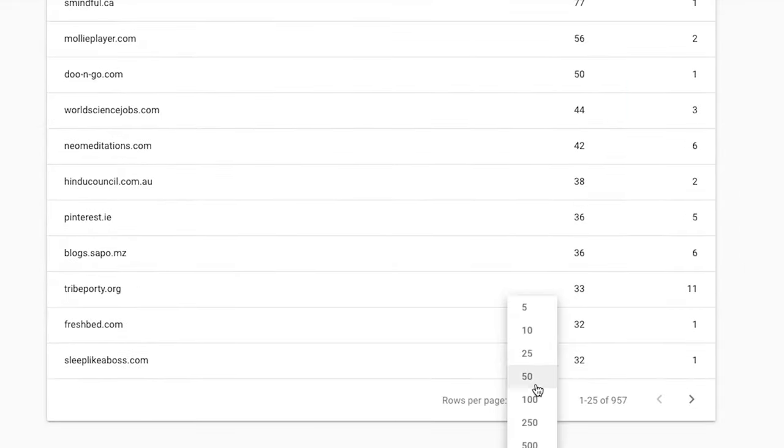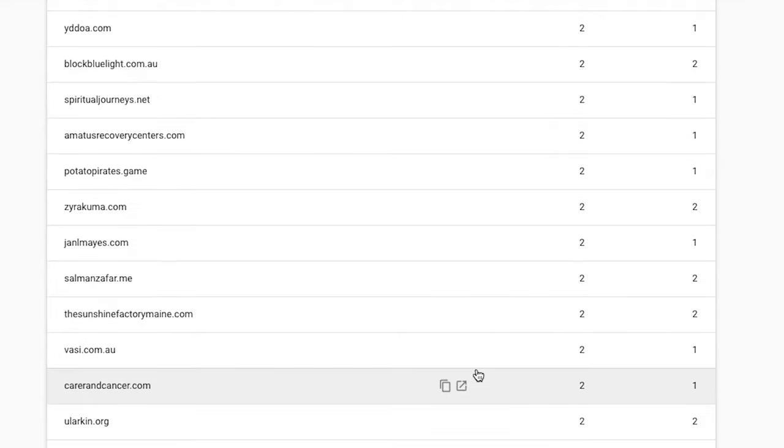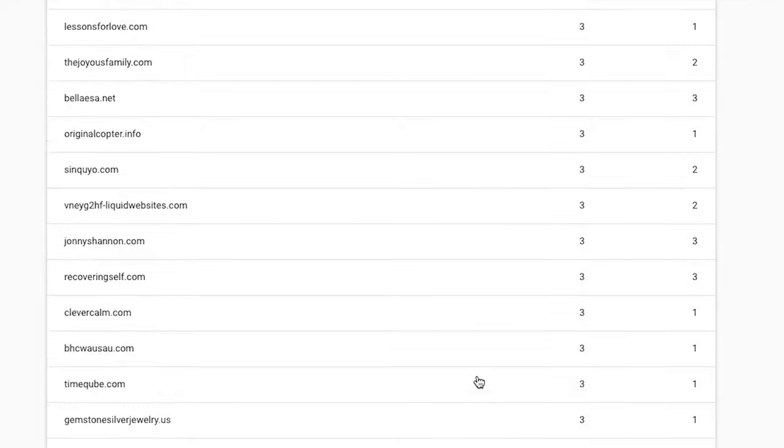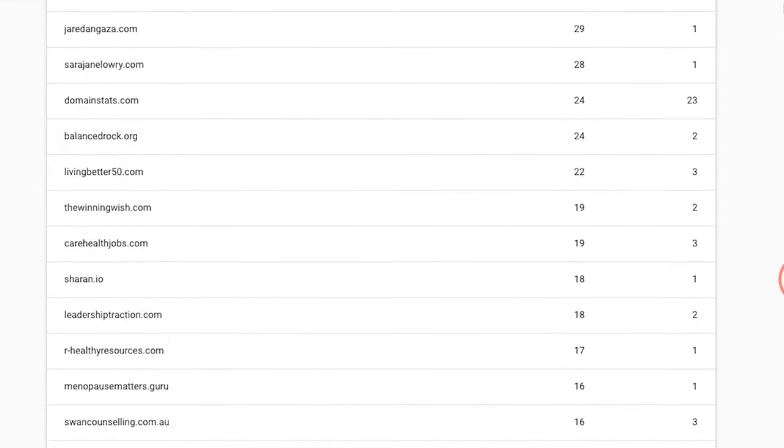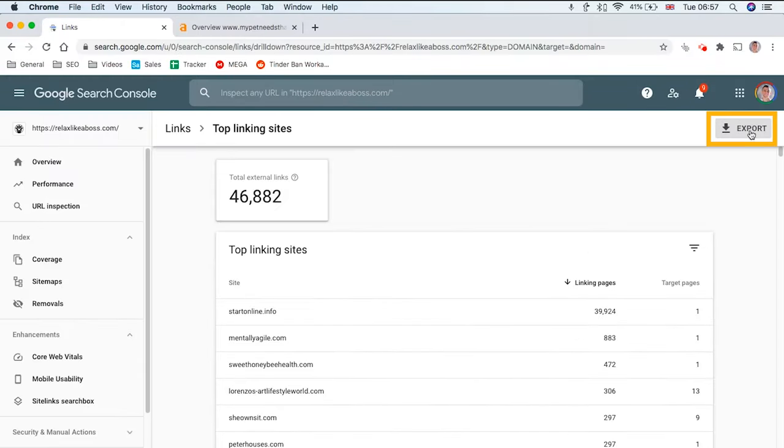You can actually change rows per page to 500 so you've got a bigger list. As we scroll up you can click Export here if you want to put all of these links into a spreadsheet.